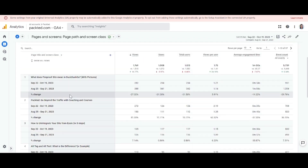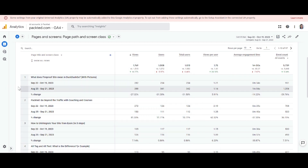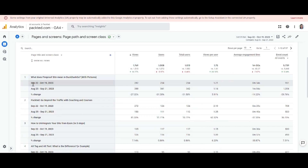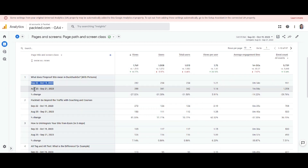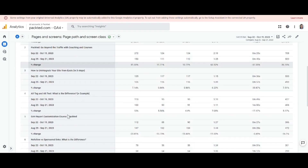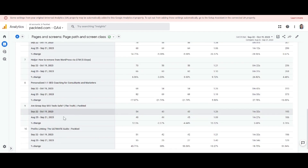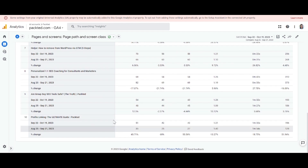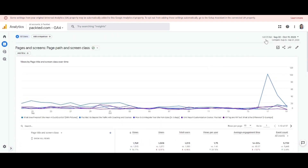We'll hit Apply. If we scroll down a little bit, we can see the changes — it will show you data for both this month and the last month. There you go, this is your month-over-month comparison.